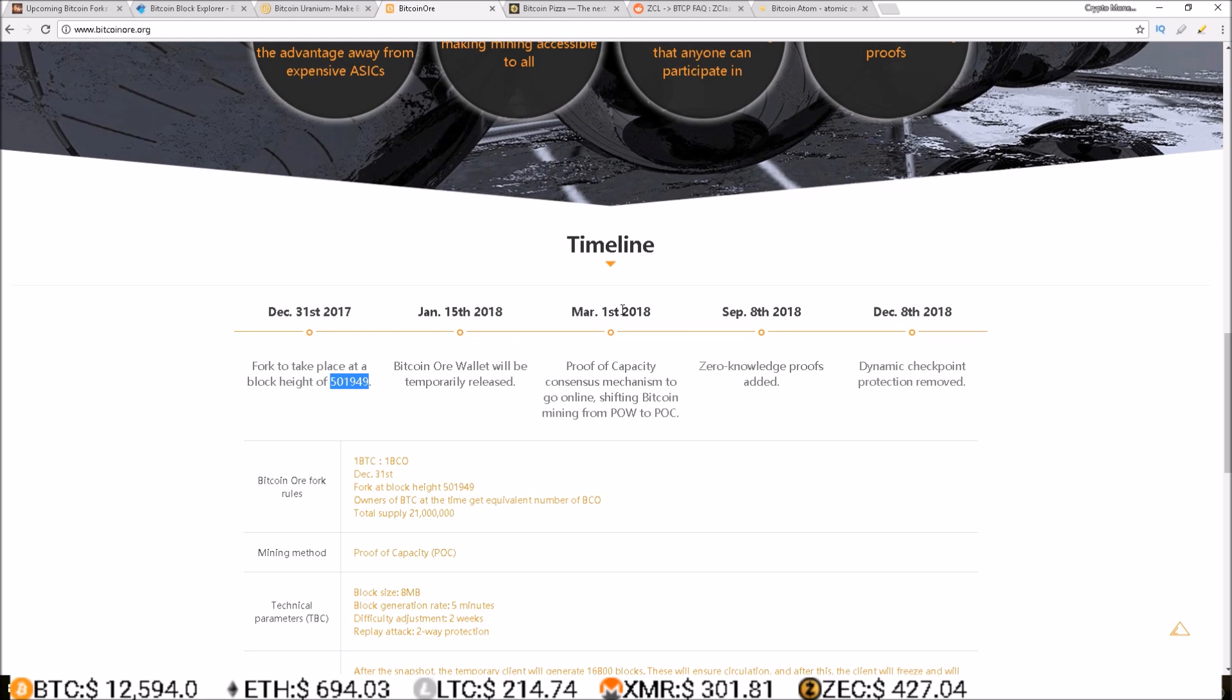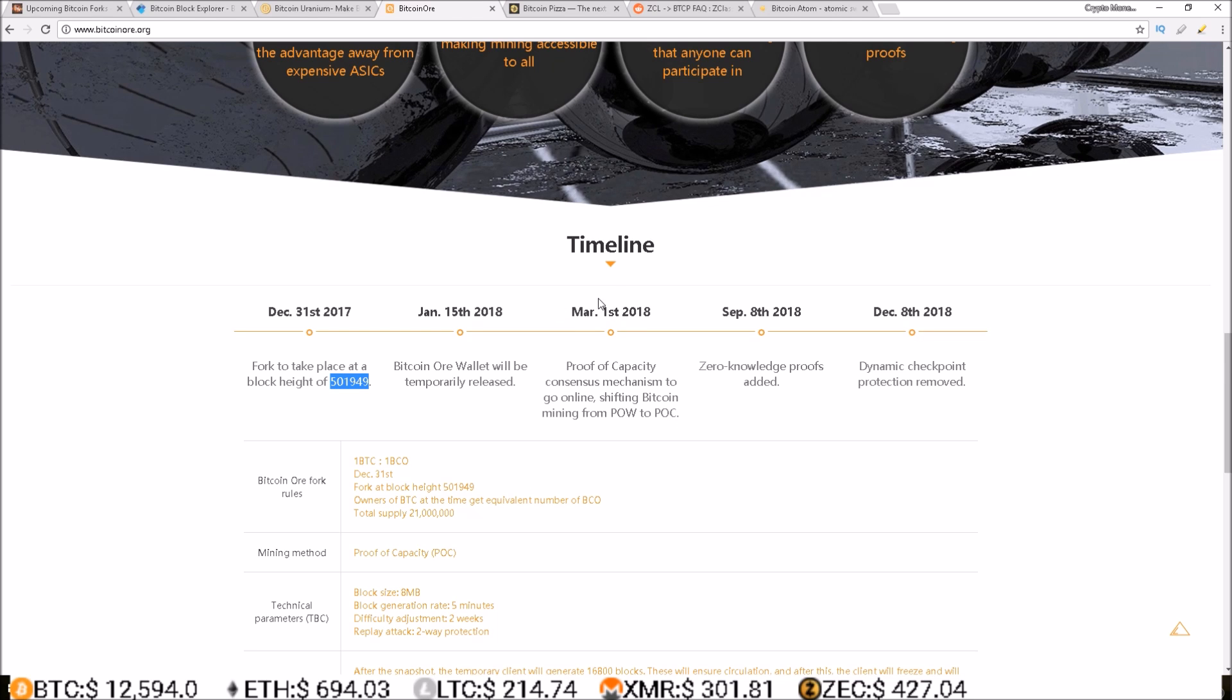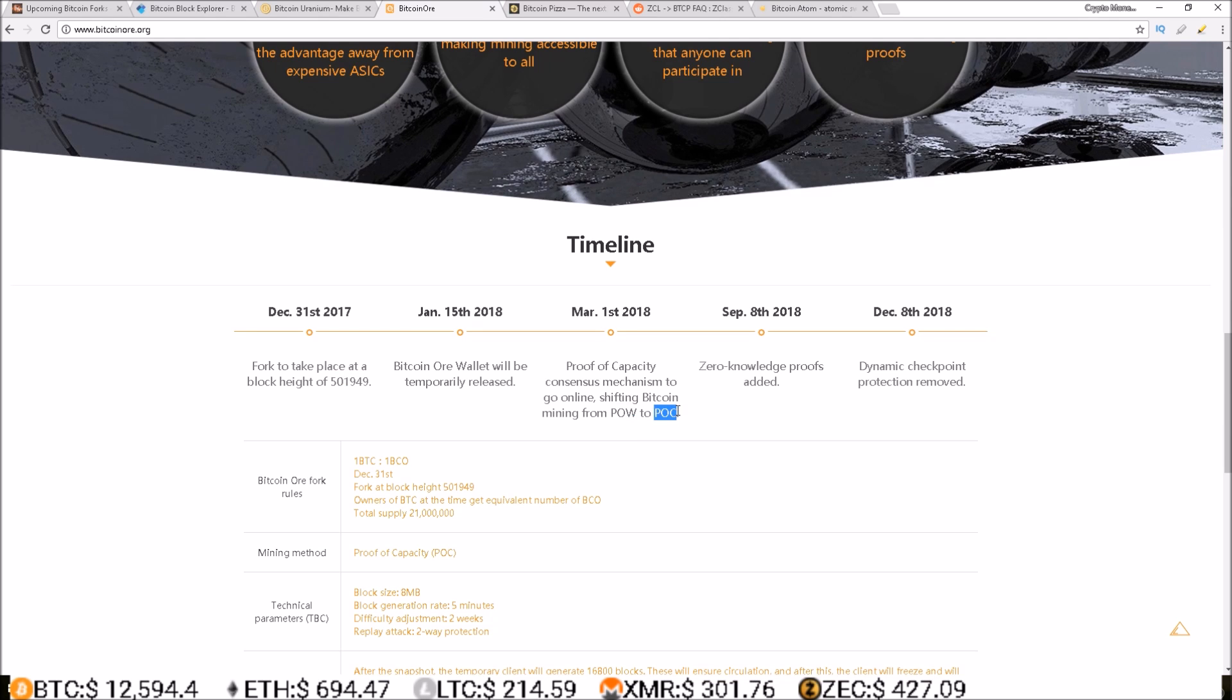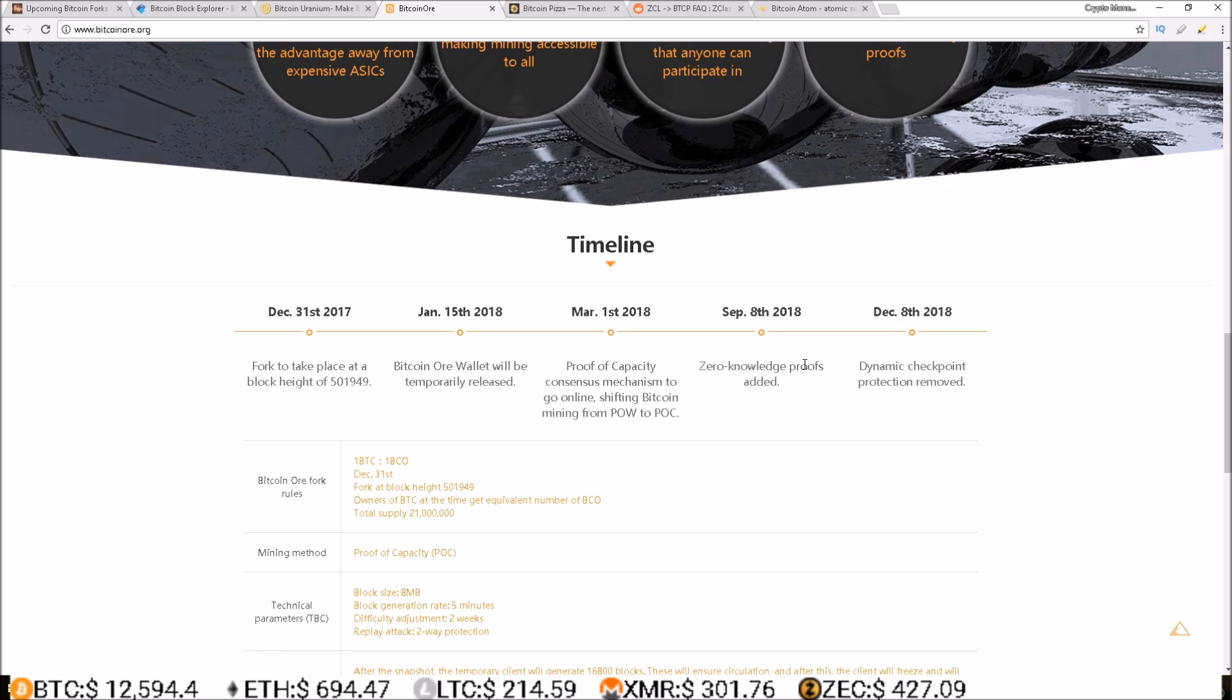So up until March 1st it looks like this will be a proof of work coin and then they're gonna switch over to the proof of capacity. And later on down the road in 2018, on September 8th zero knowledge proofs added, and December 8th 2018, almost a year from now, dynamic checkpoint protection removed.